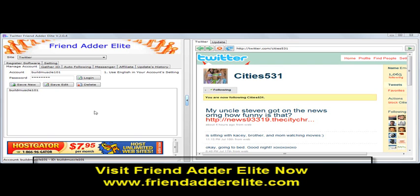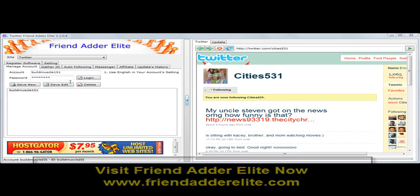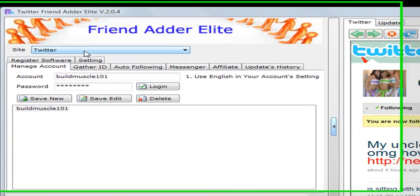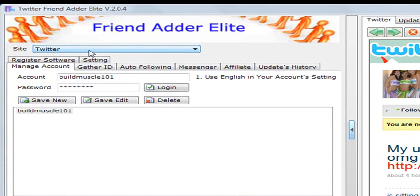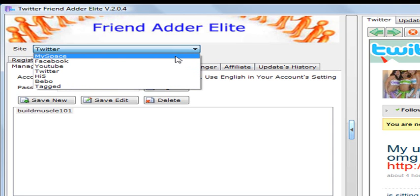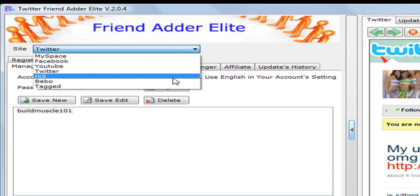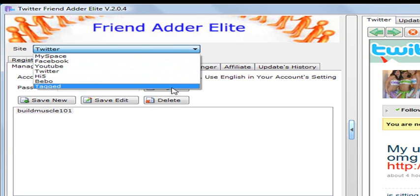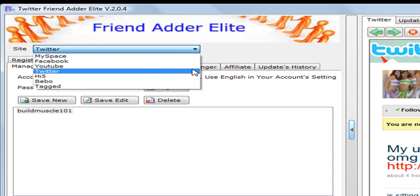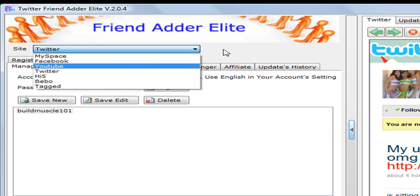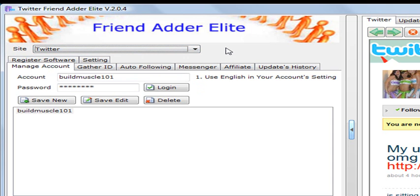Real simple, but first, once you've registered, make sure — because this is a combo FriendAdderElite — you can get your MySpace, Facebook, YouTube, HighFive, Bebo, and Tagged FriendAdderElite accounts here.